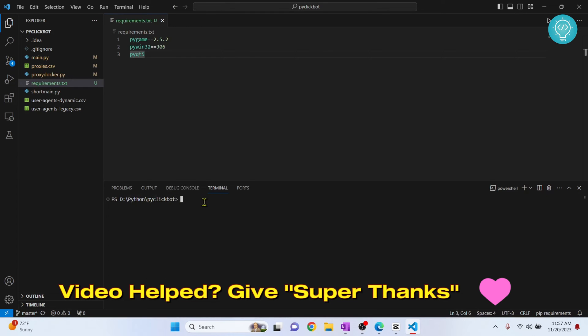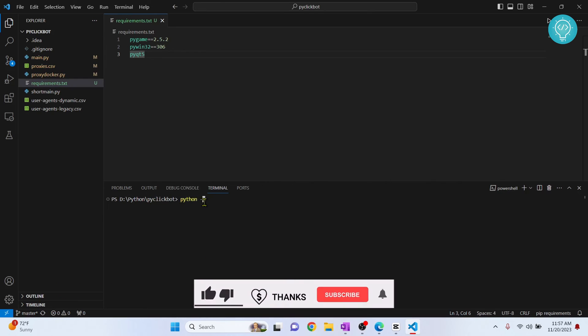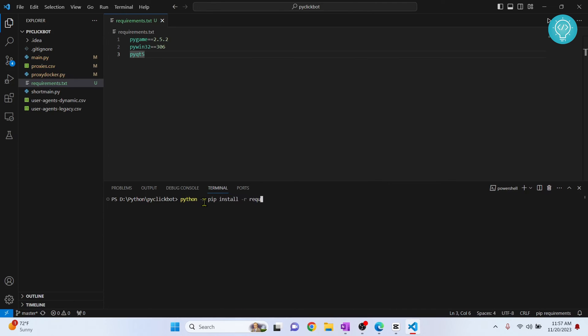Now you just need to write this command: python -m pip install -r requirements. Now hit tab and your requirements.txt will be autocompleted.